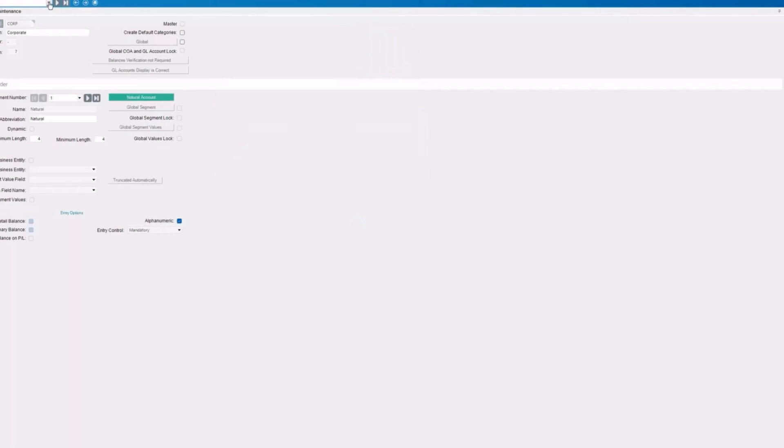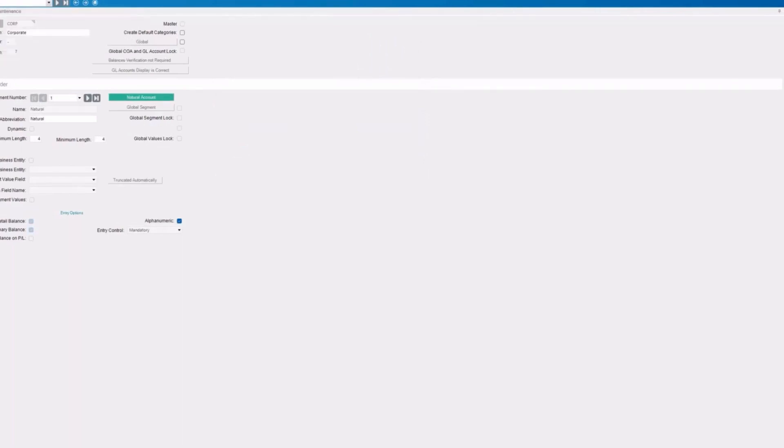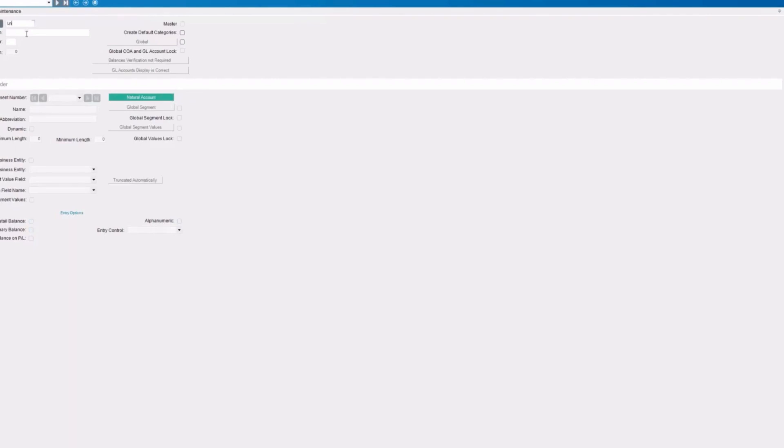And if we look at the one that we were looking at, which is the main, we can see that that is a chart division and department. We're going to create another one right now. And for today's example, we're going to do a new chart of accounts. And we're going to call this lunch and learn.